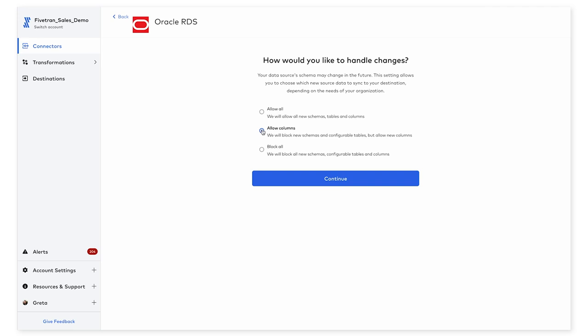The second option here, allow columns, means that new schema changes will automatically be detected. However, only new columns will automatically be written into your destination. When new schemas and tables are detected, they will first appear in the schema selection tab for you to approve before Fivetran writes them to your destination.